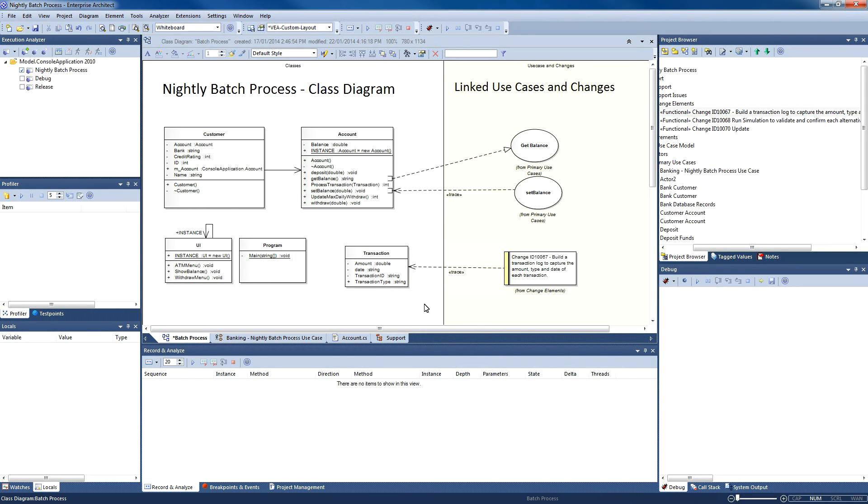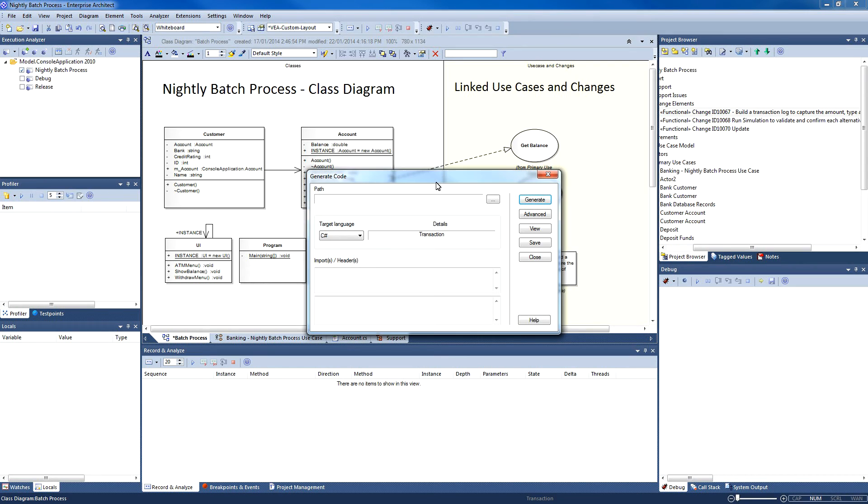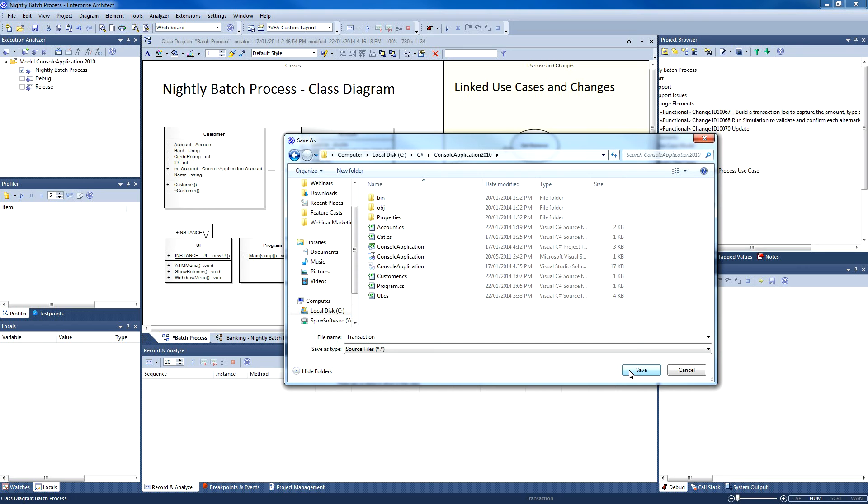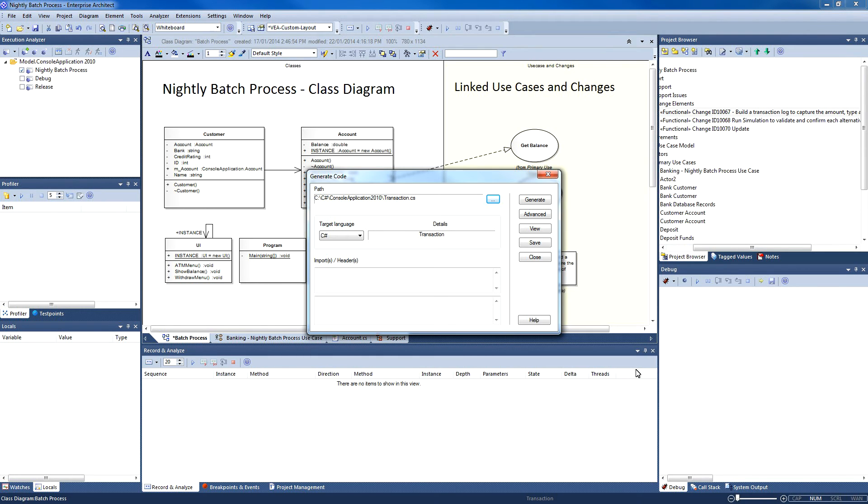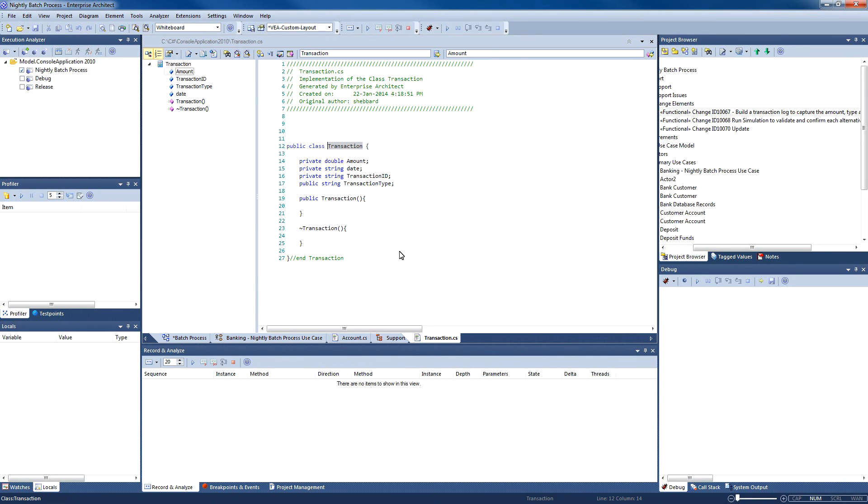Now that we have created our transaction class, we can use the context menu in order to generate code. Please note that the target language is C#. Set the desired path and press Generate. We can now view our generated code. I shall modify the private attributes to become public. In a real-world project, I will typically use get and set methods for each.